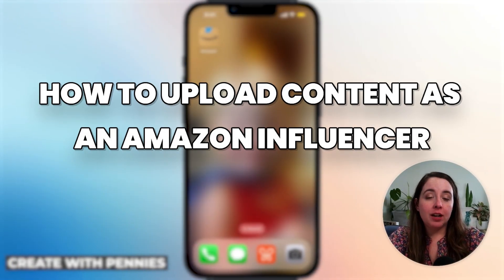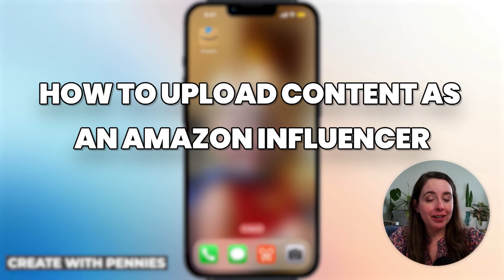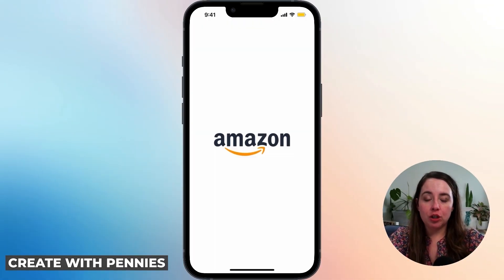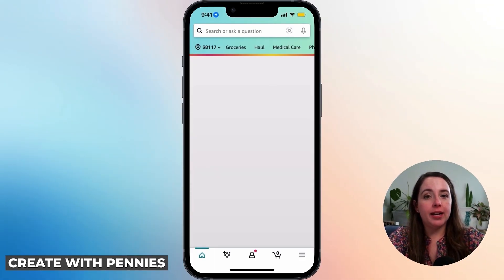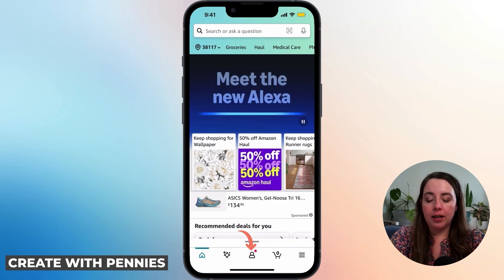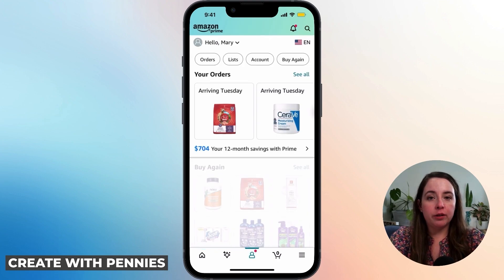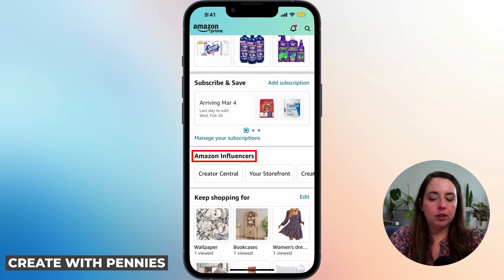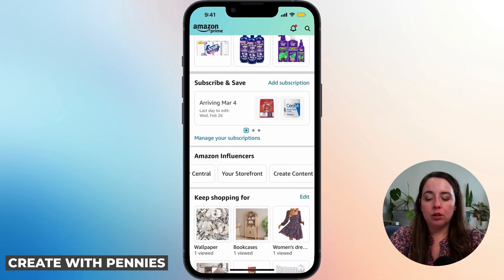If you want to create content for the Amazon Influencer Program — create review videos and earn money on those videos — this is how you do it. Open up the Amazon app and make sure you're signed into the account that is already approved for the Amazon Influencer Program. Click on the little person icon in the bottom menu to go to your account settings, scroll down to where it says Amazon Influencers, and you'll see the options for Creator Central, your storefront, or create content.